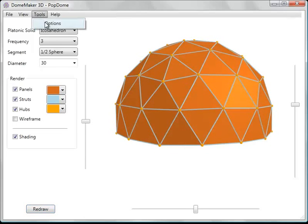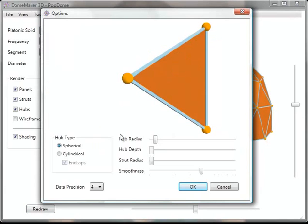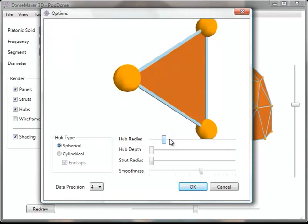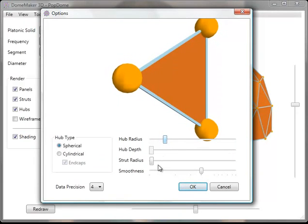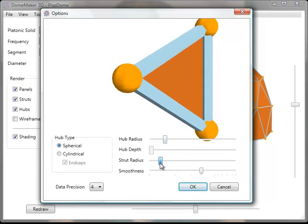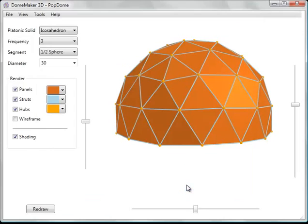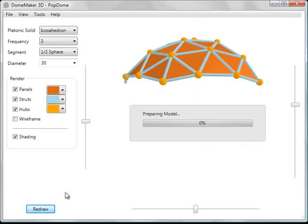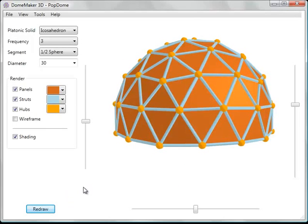You can change elements such as the size of the hubs and the struts. Click redraw. You can see that the hubs and struts are larger now.